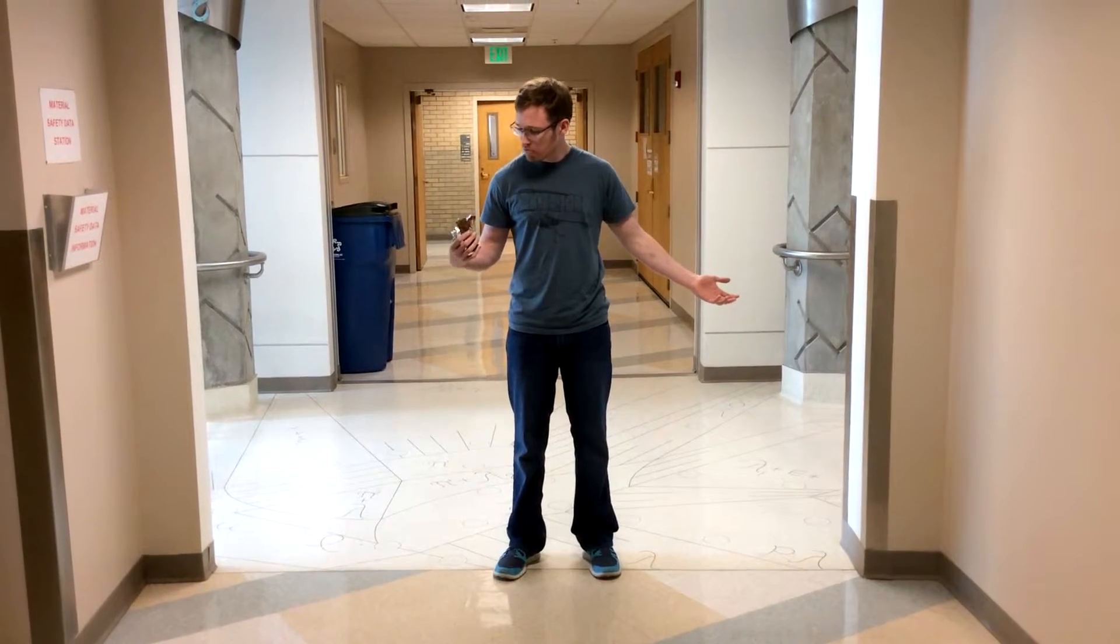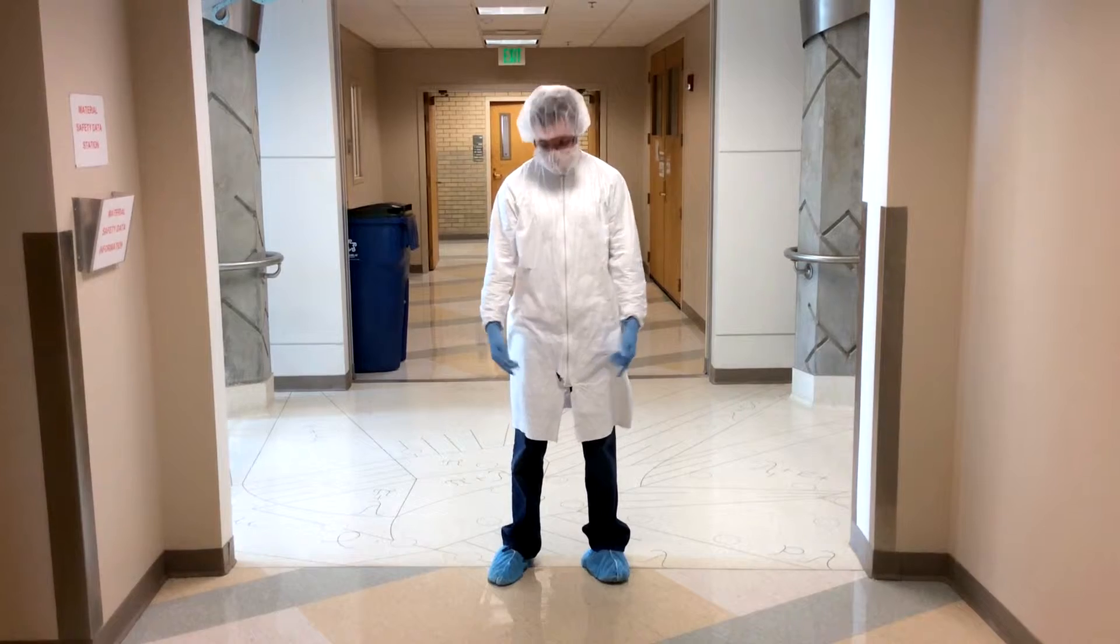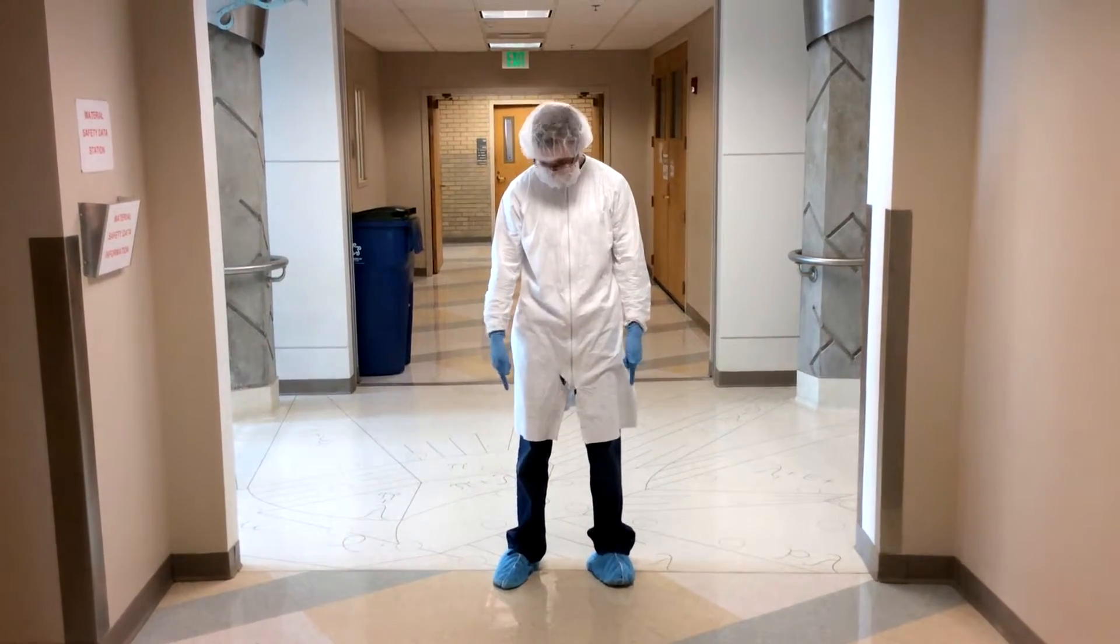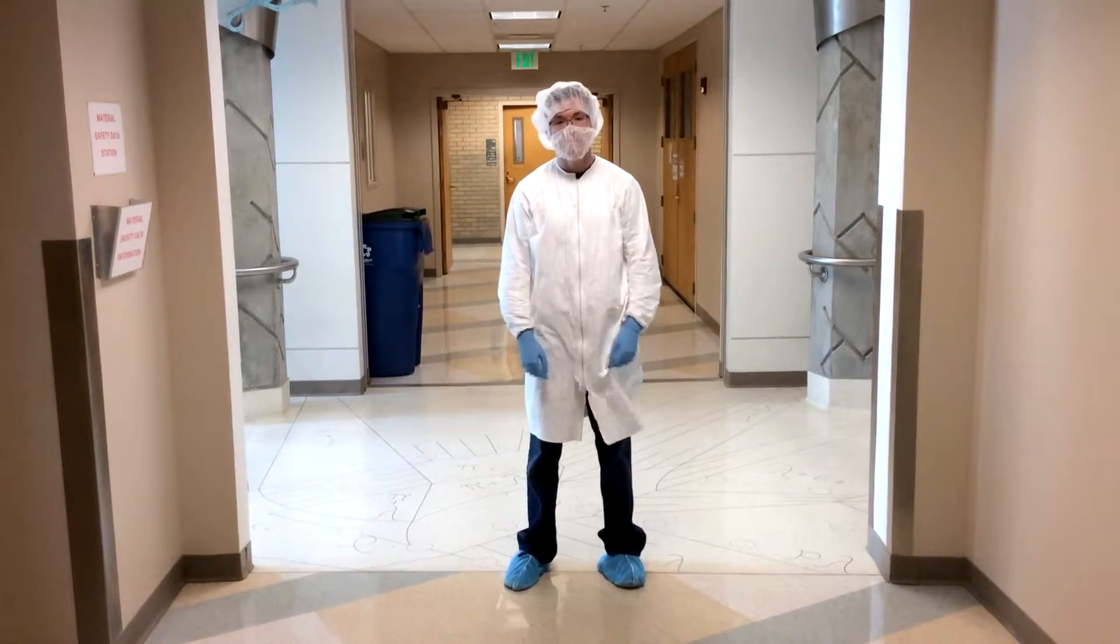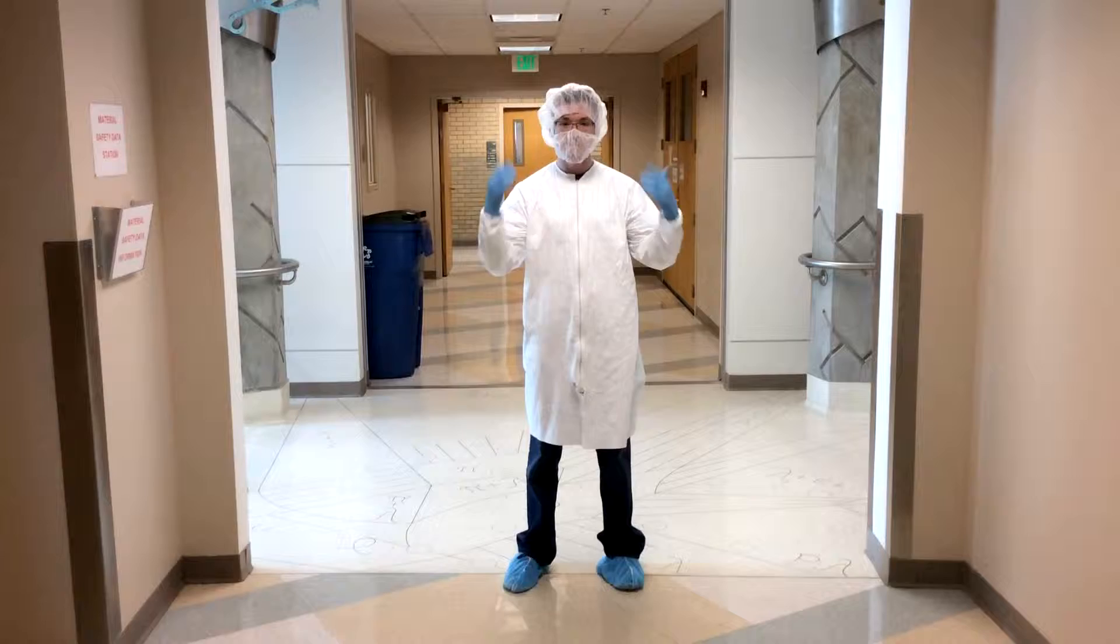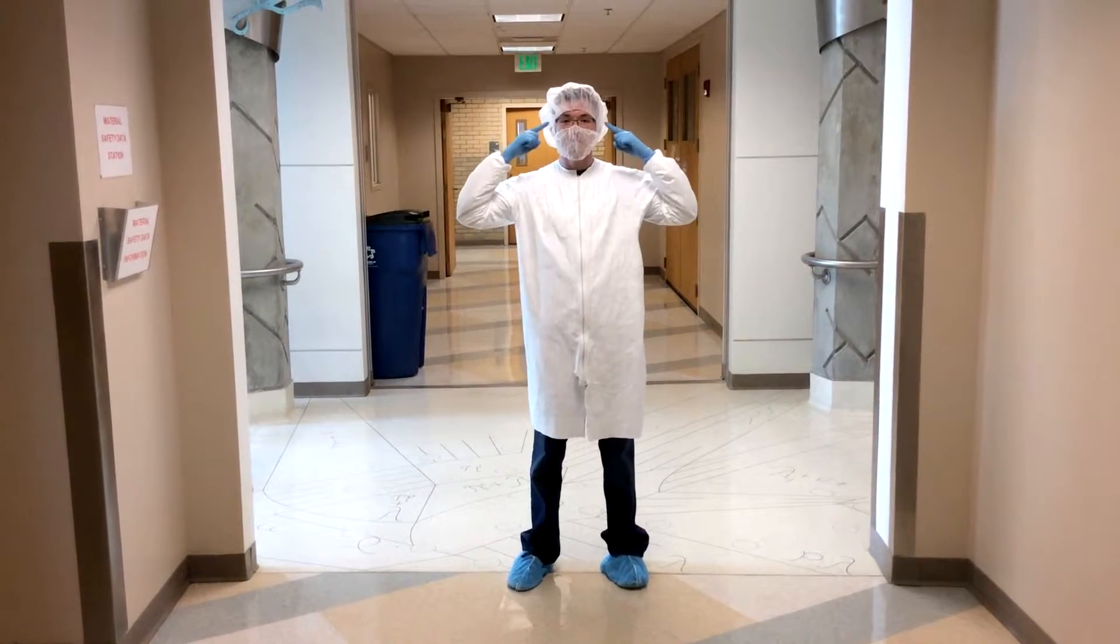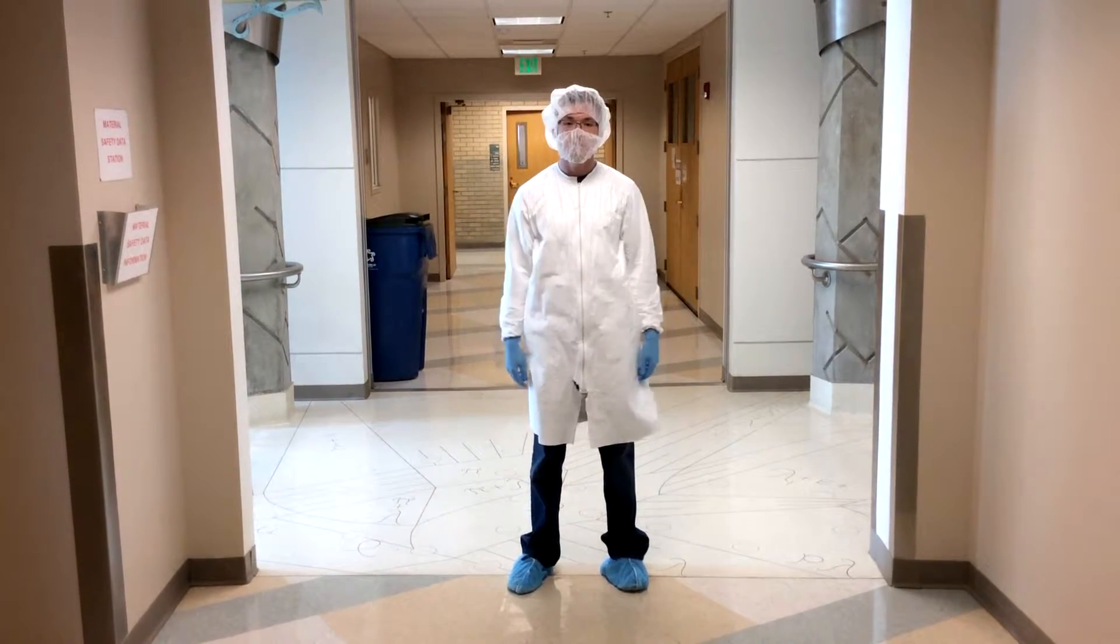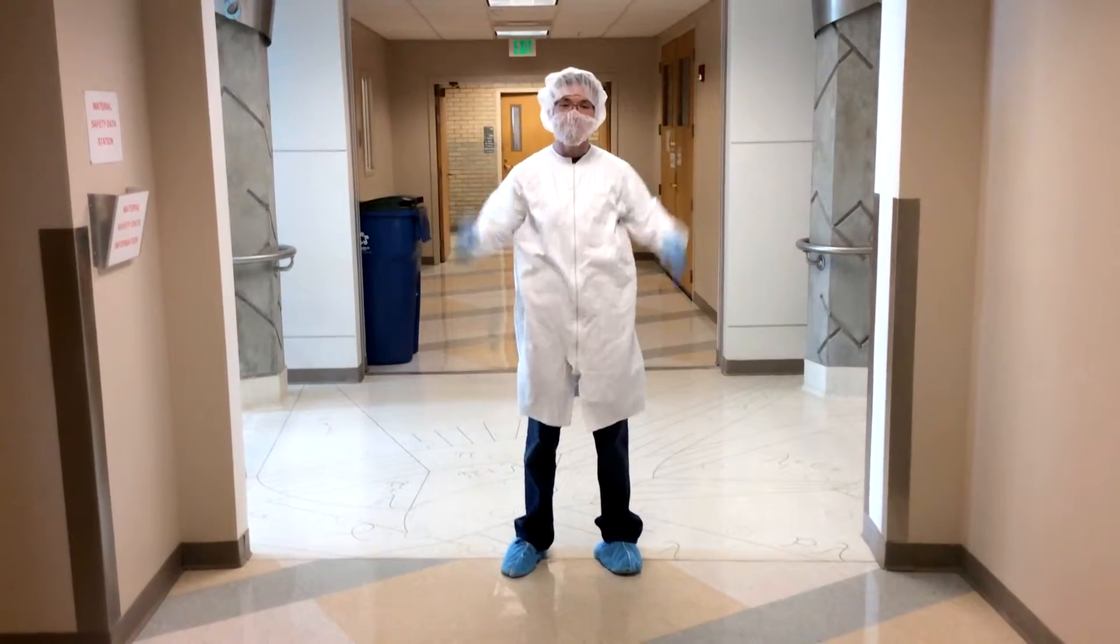That's right Nathan, you're not ready to go into the clean room just yet. First, you need to gown up. The gowning up process involves putting on booties, a frock, two pairs of gloves, safety glasses, a hairnet, and a beard cover.